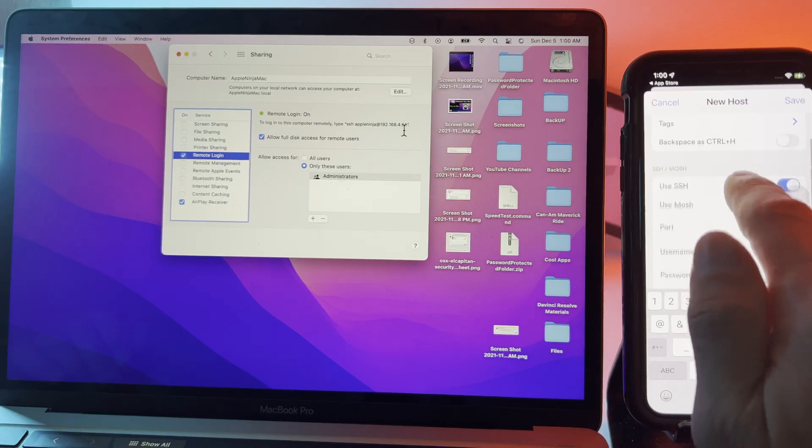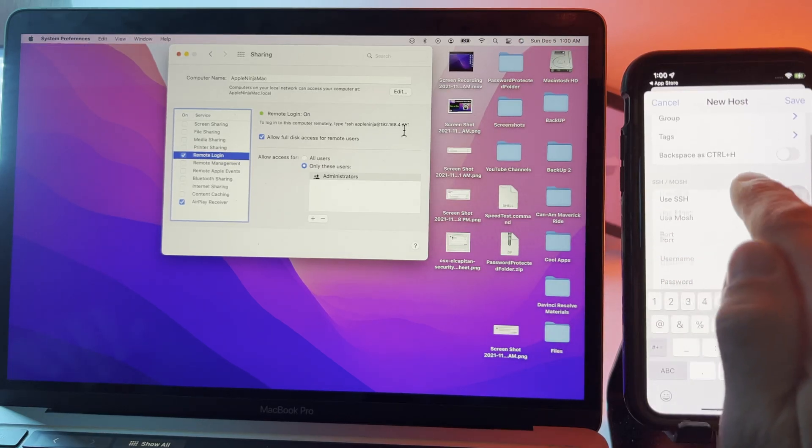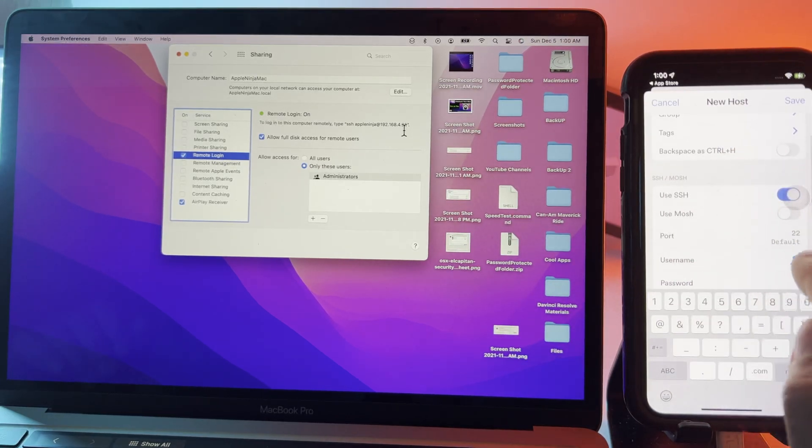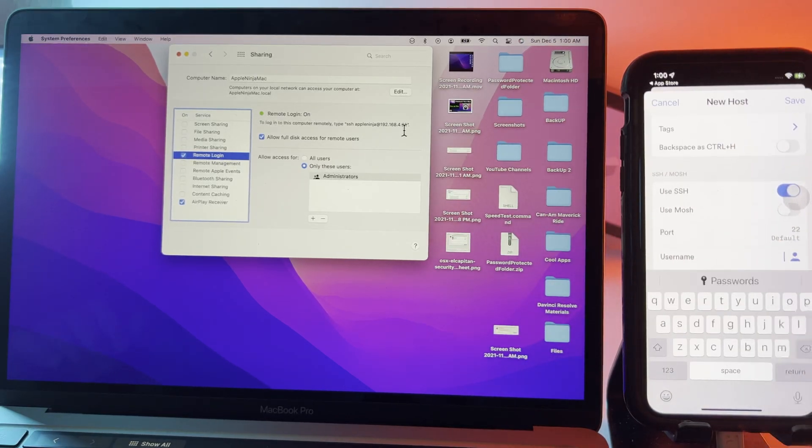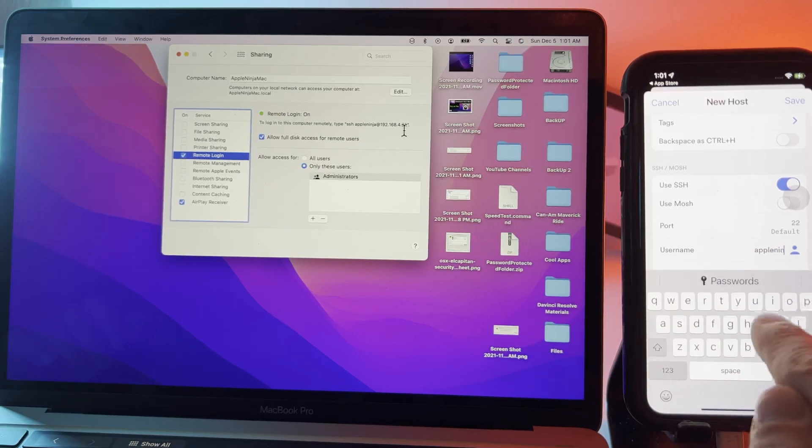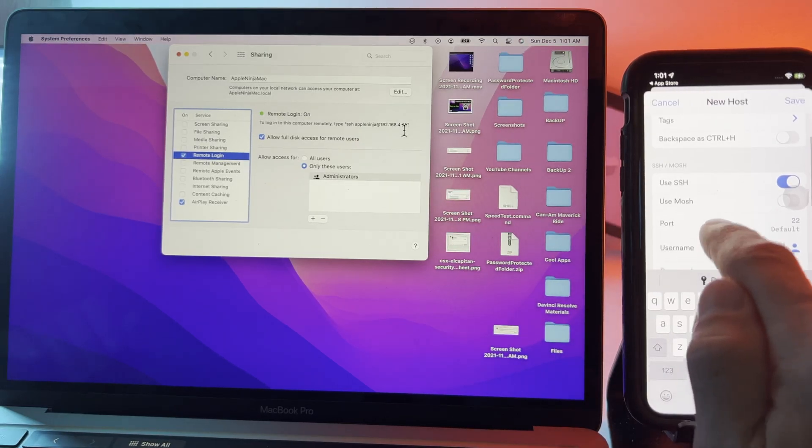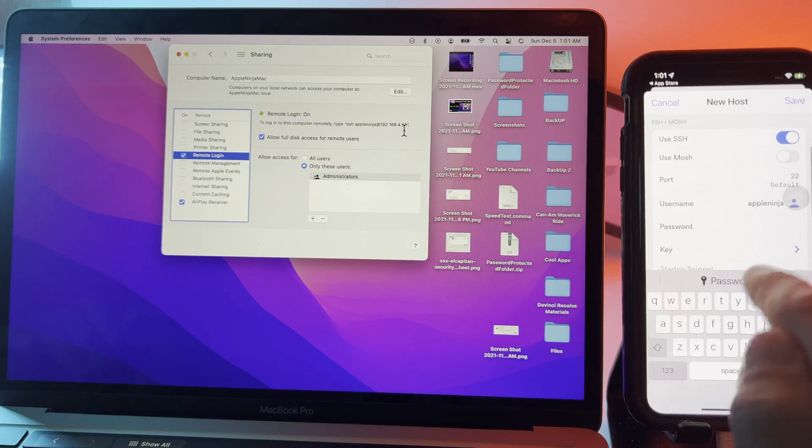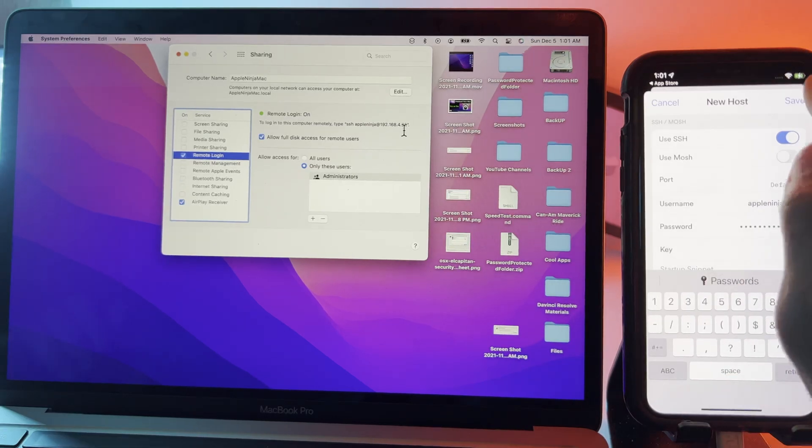Then I'm going to scroll down here. I'm going to make sure SSH is enabled. Then I'm going to choose the username. Type in the password and I'm just going to click save.